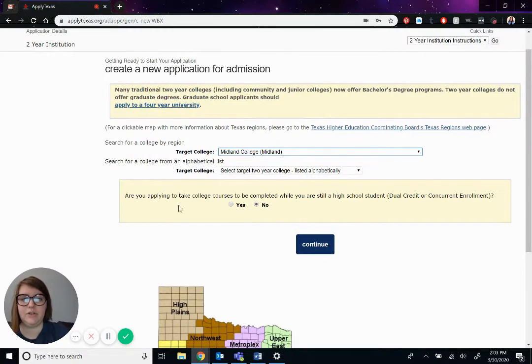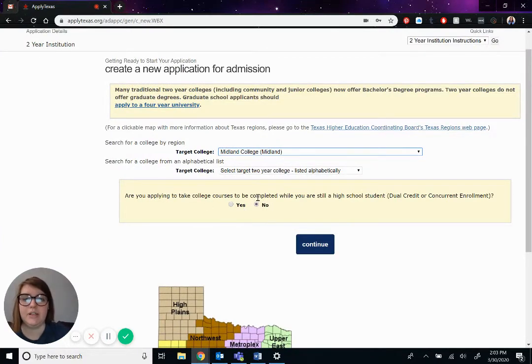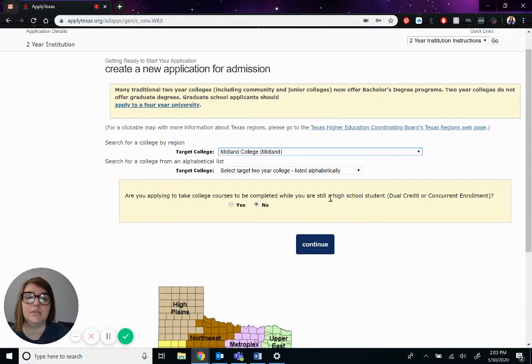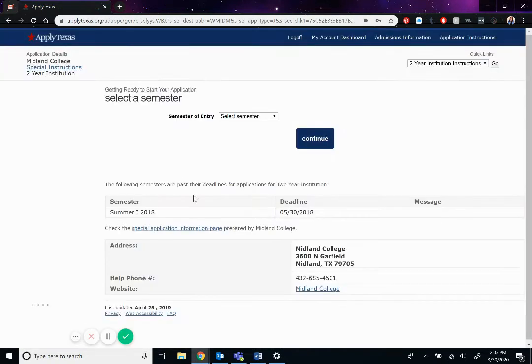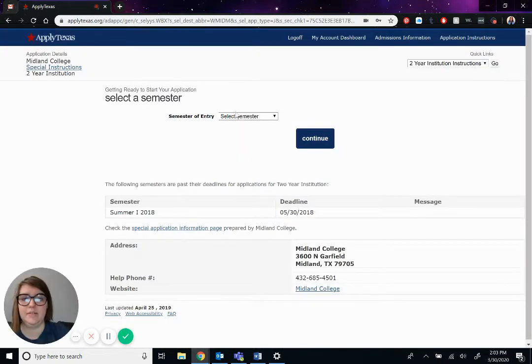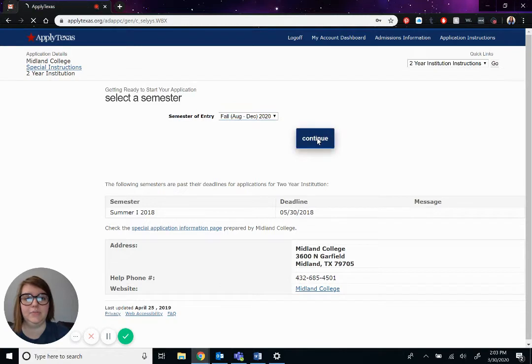And this is where you will specify if you're taking these courses for dual credit or not. So are you applying for college courses? Pepe is not, but if you are, you would just say yes. Okay. Semester of entry. Let's say he wants to start in August. So we'll do fall and hit continue.